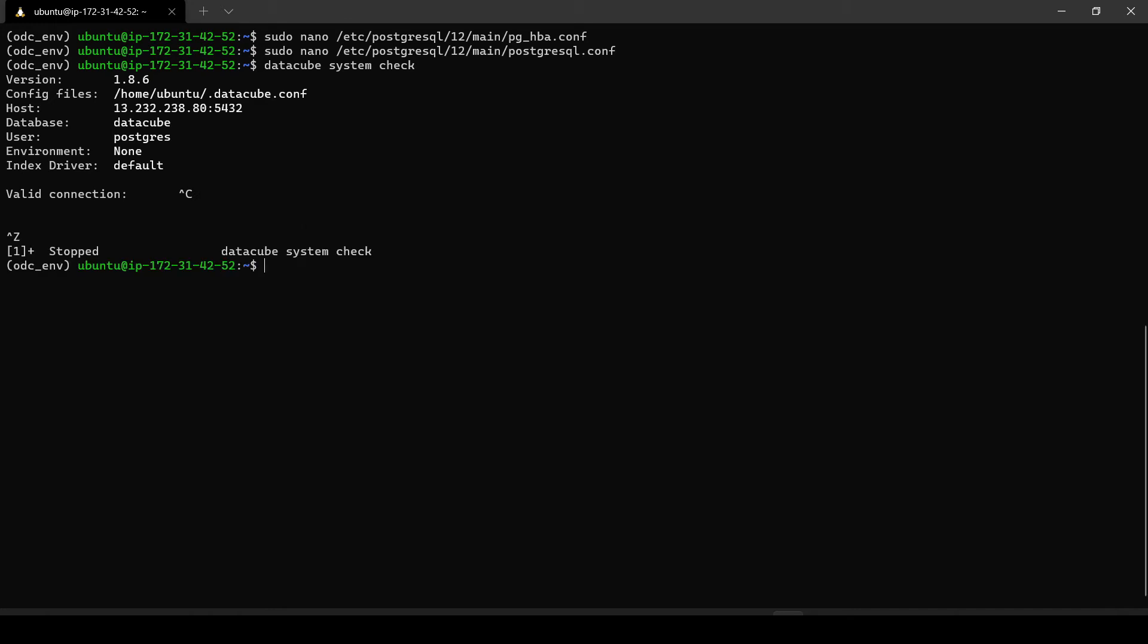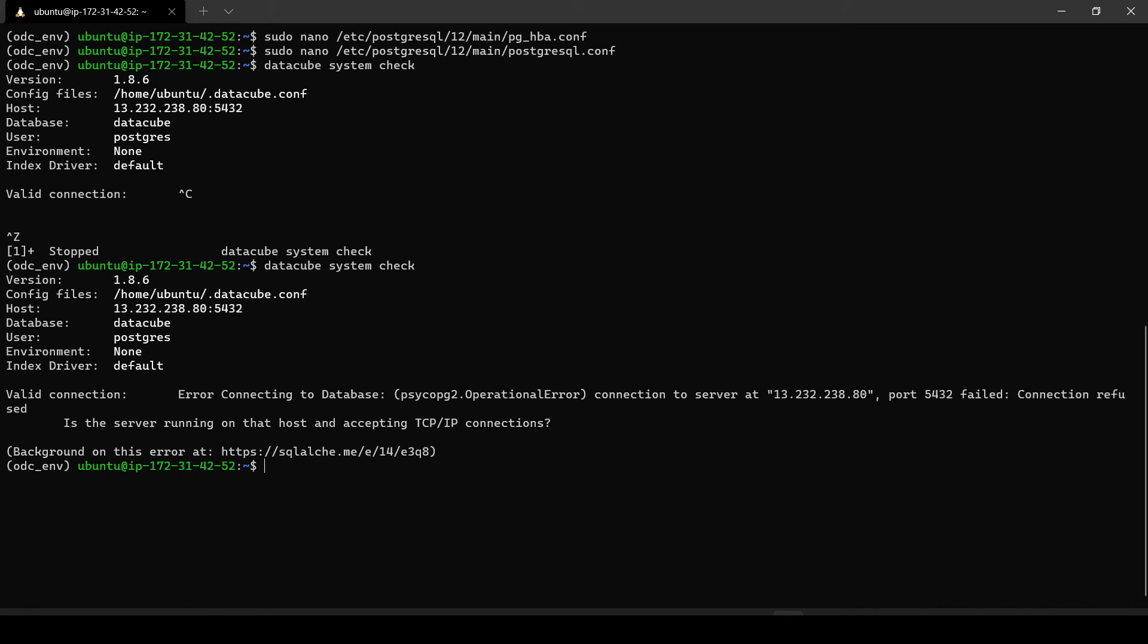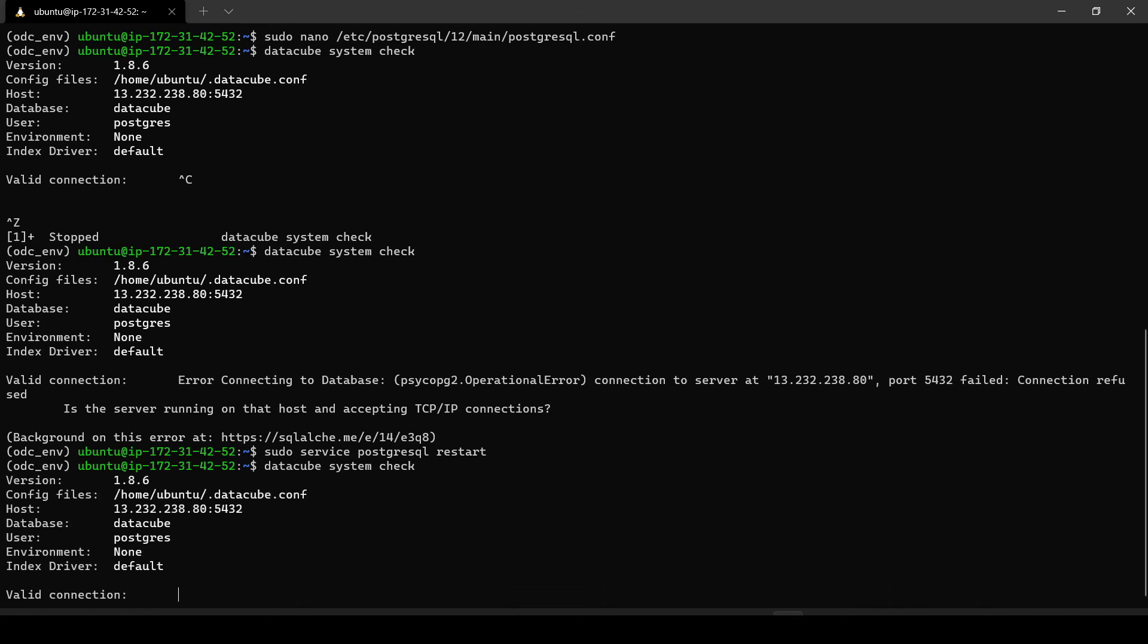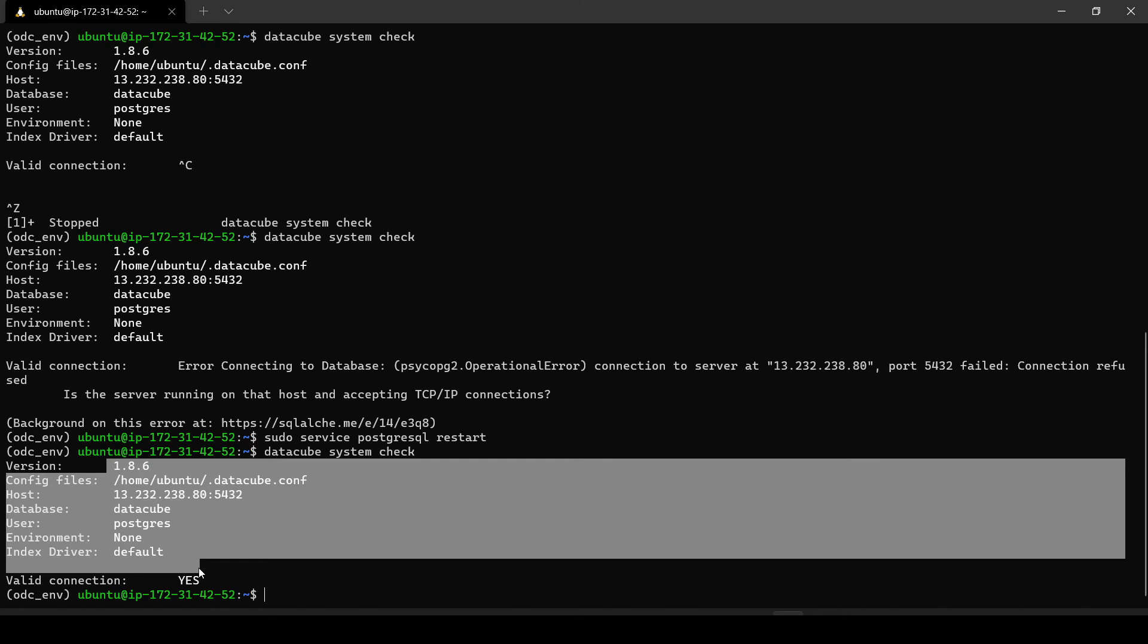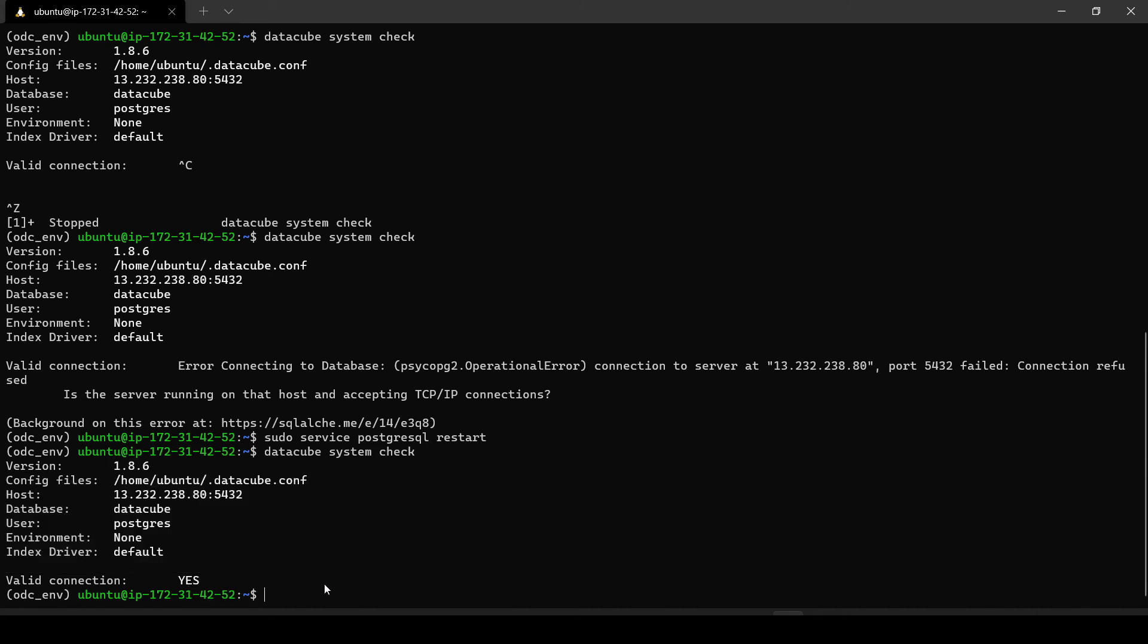Let us exit out of this and then try again. It is saying that there is an error. Maybe we need to restart our server. Once we restart, I think now it should work. All right. This is the last step we had to do. Once we have made some configuration changes, we had to restart the service. This connection is now valid and we are able to connect. The connection is valid.